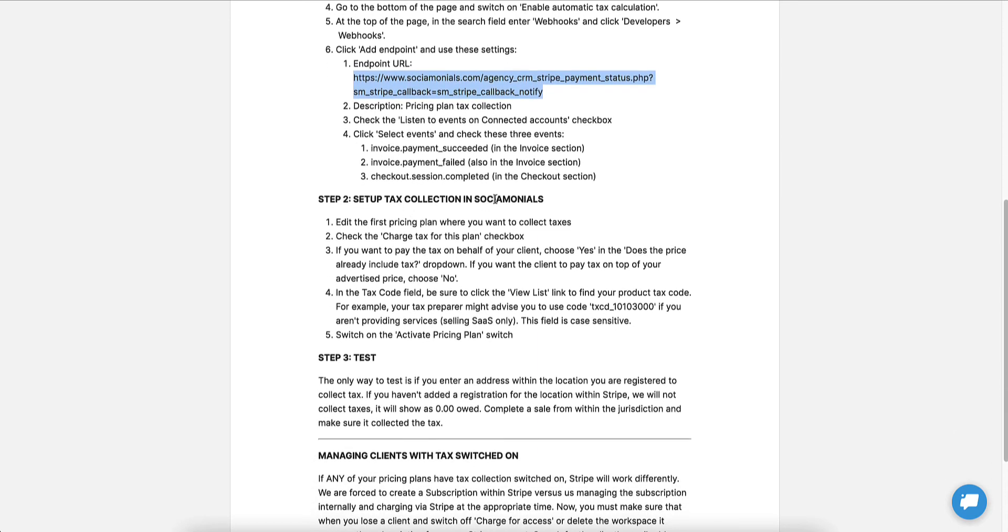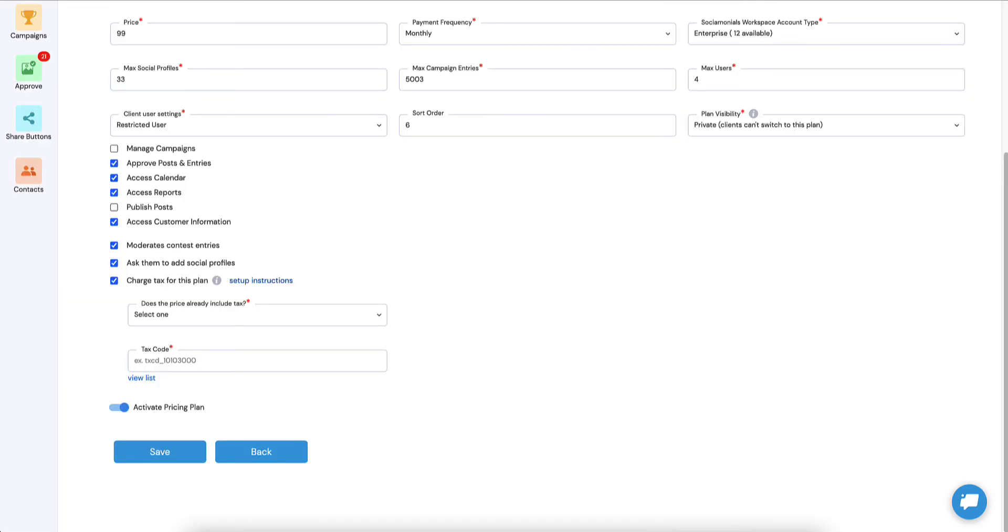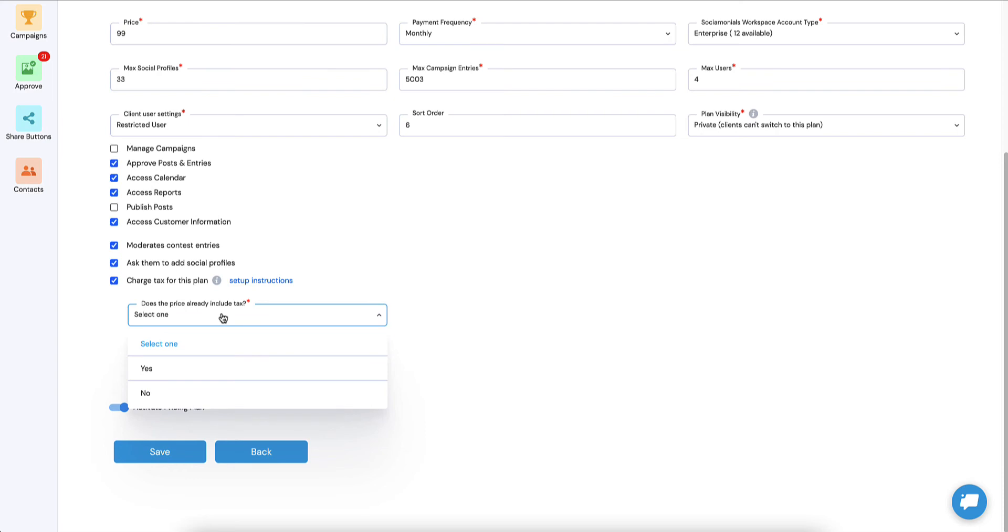Now we need to go back to social monials. And for white label folks, I'm going to change this, even though you really shouldn't include this in your knowledge base. This is information that is only going to be used by you, as the agency owner. So I wouldn't include this in your white label knowledge base, but I'll probably just change this to in our system or something more generic. Edit the first pricing plan where you want to collect taxes. So this is where it gets easy. We've made it super simple. So there's only a couple of options here.